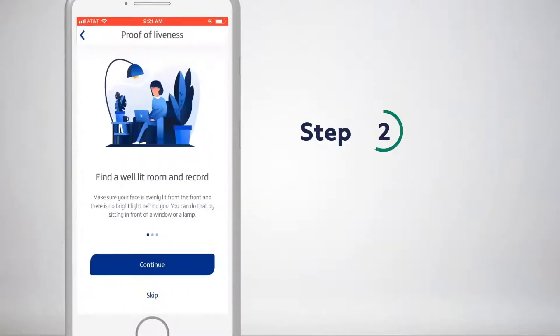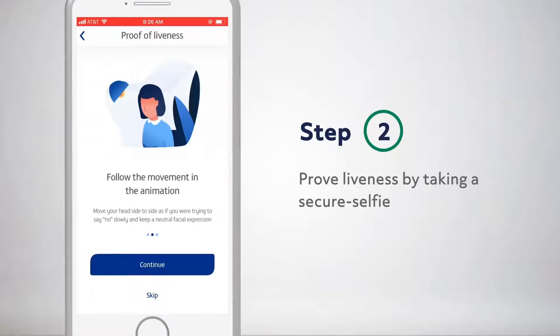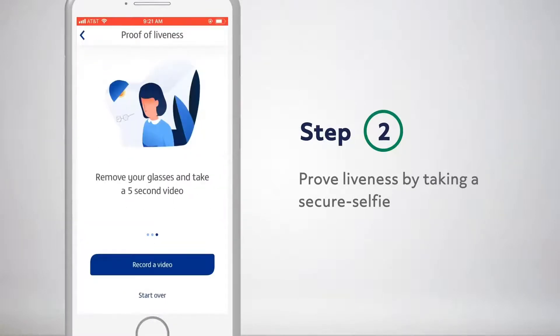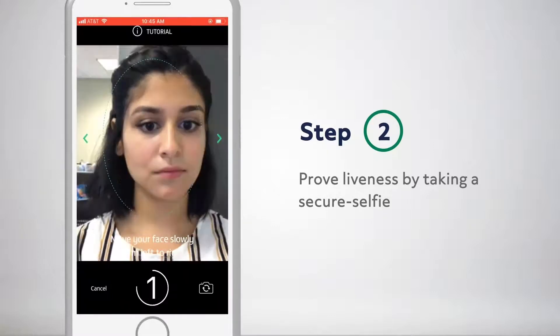Then we ask them to take a secure video selfie. Here, our AI is determining whether the individual is live and in front of the camera.